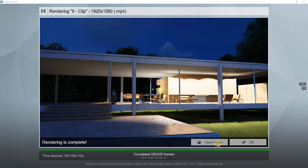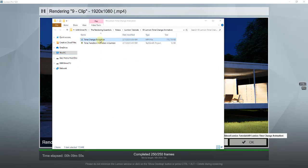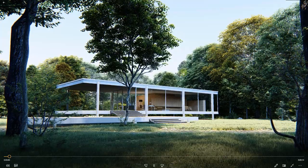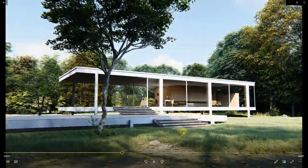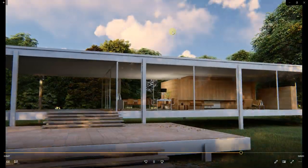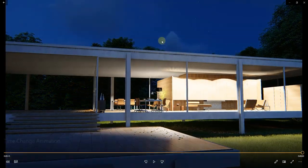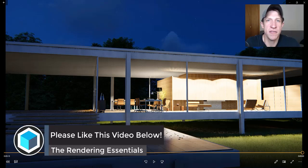Once this is done we can click the button for Open Folder to view our video. You can see it's an interesting animation where your shadows move as your camera moves and your clouds are moving in the sky as well. There might be some things I would change, but overall I like the transition effect and it's something you can build on as you create your own animations inside of Lumion.